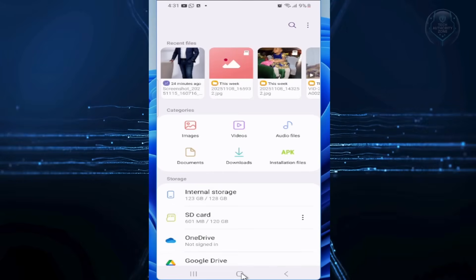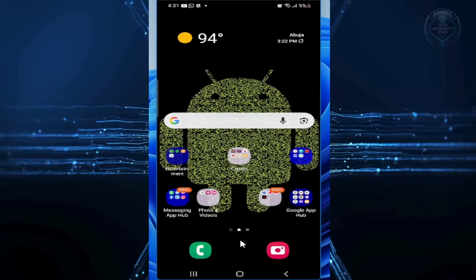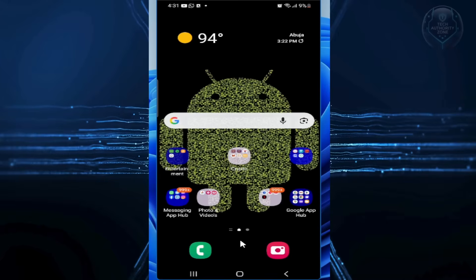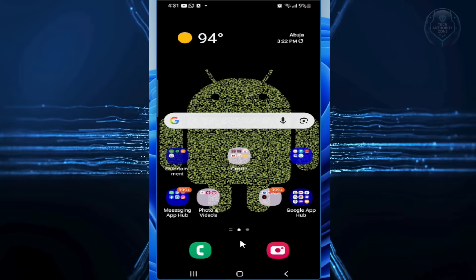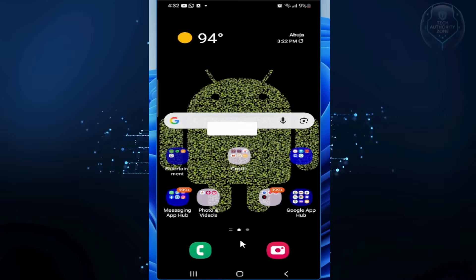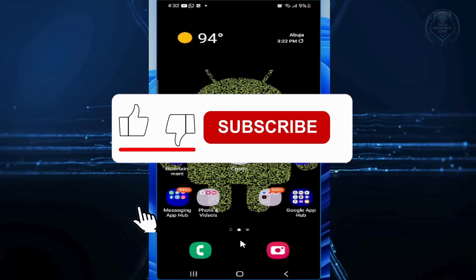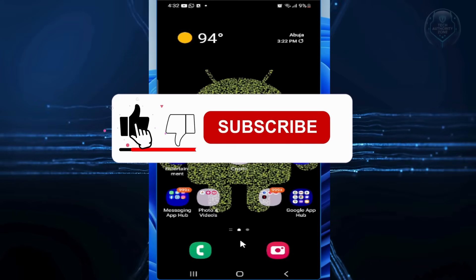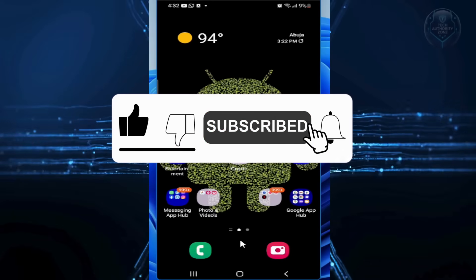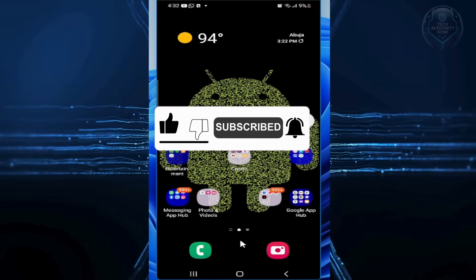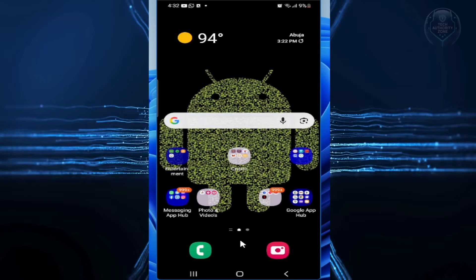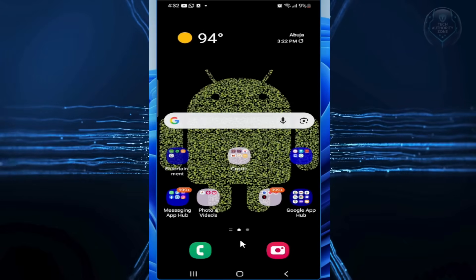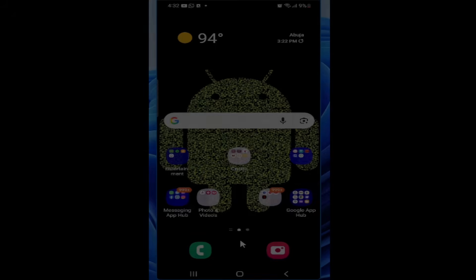So that wraps up this tutorial. If you have any questions about this process, please let me know in the comments section below. And if this video helped you out, please give it a big thumbs up and subscribe to this channel for more helpful tech tips like this one. Thank you so much for watching and enjoy your faster, cleaner phone with all that extra space.